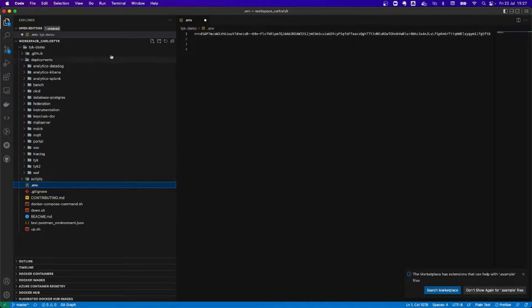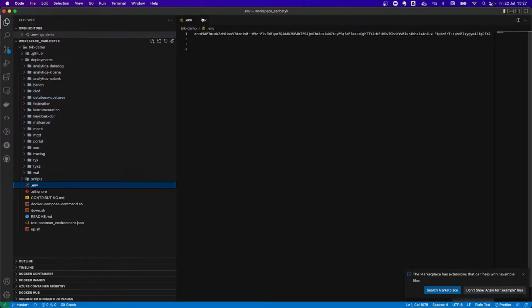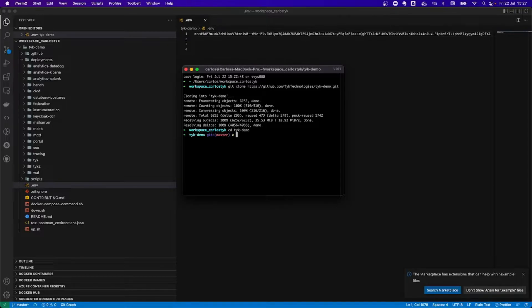So, I'm going to go back to my terminal. Actually, first, I'm going to save it. I'm going to save the changes for it to work. I'm going to go back to my terminal. In here, I'm going to go to my Typedemo folder.